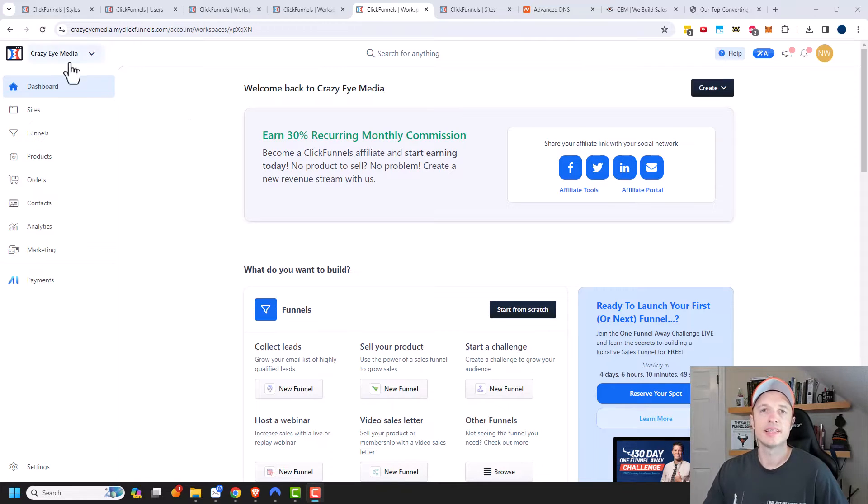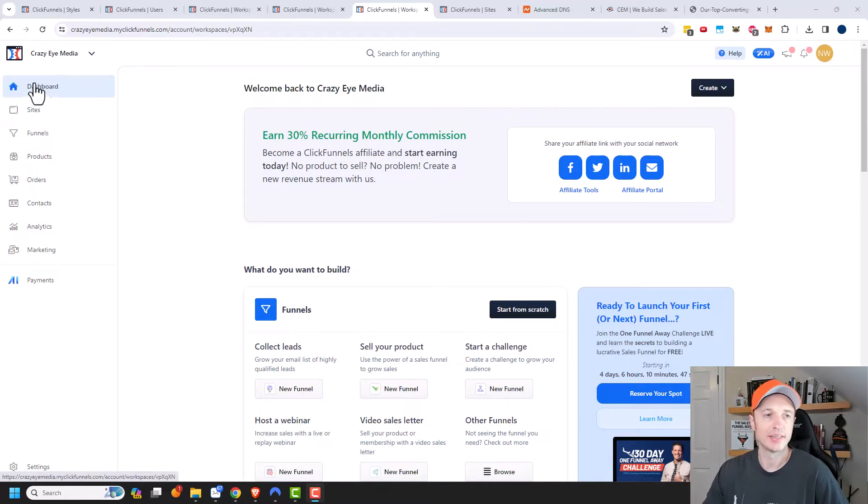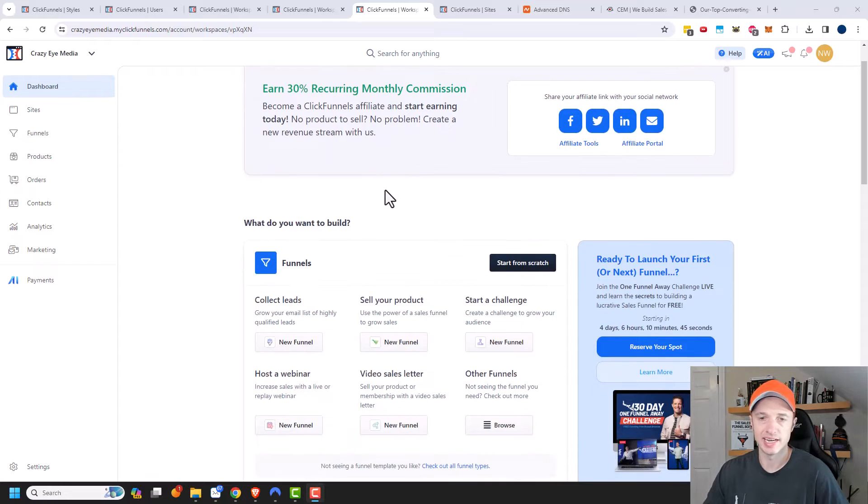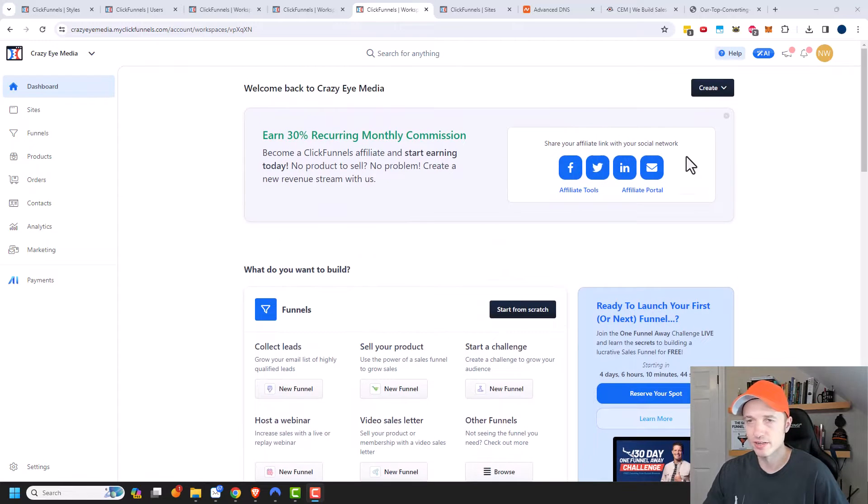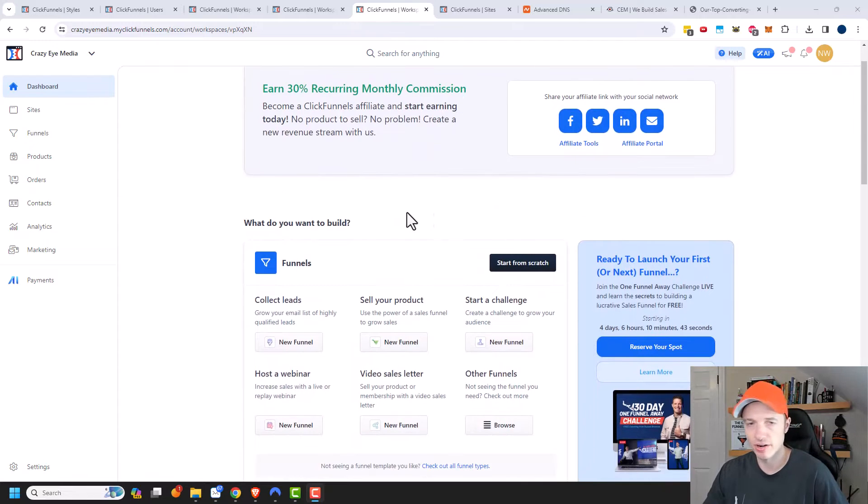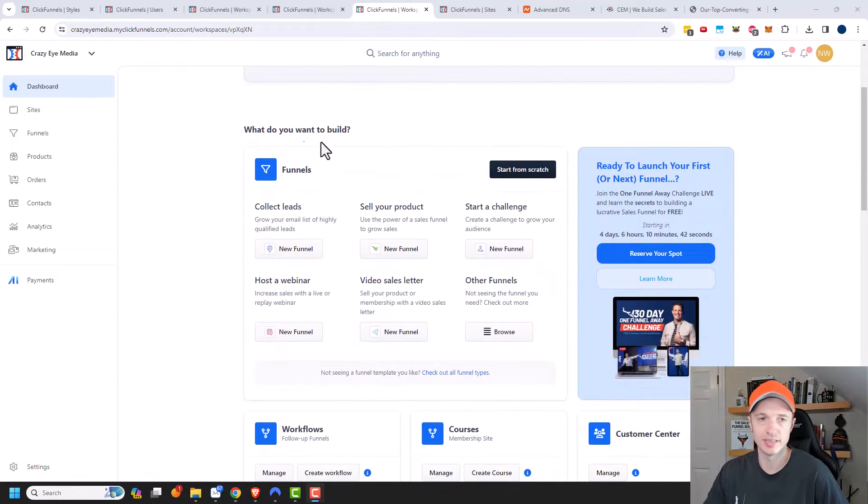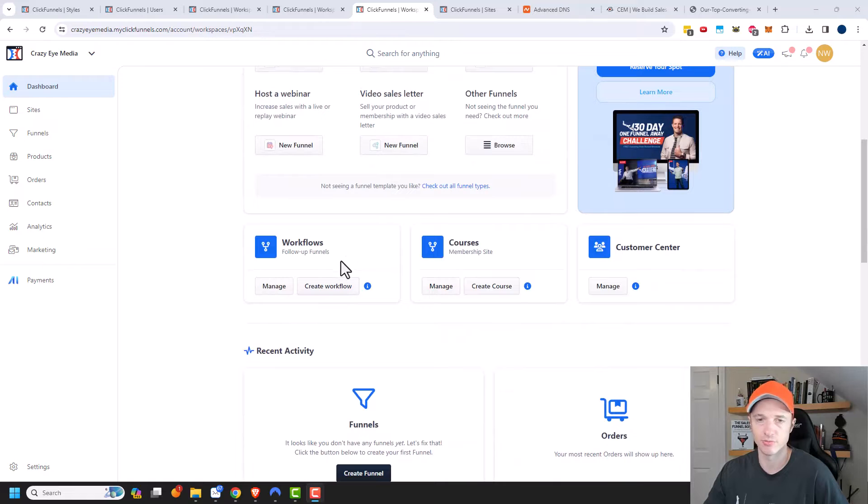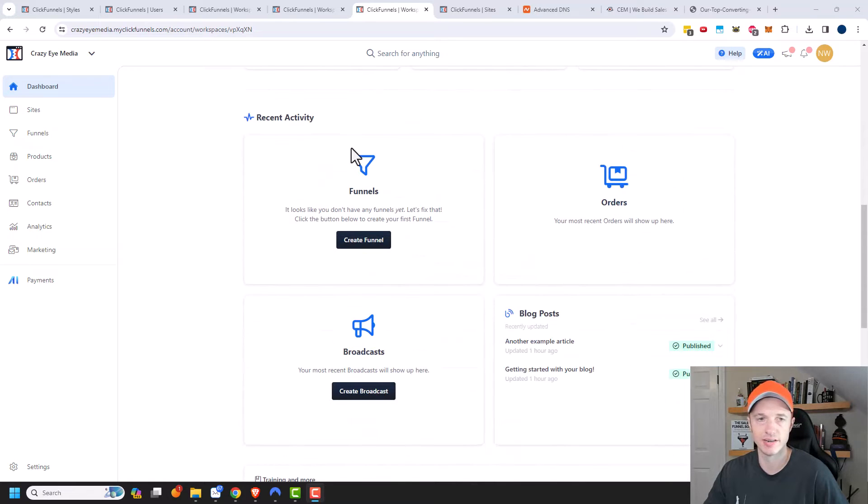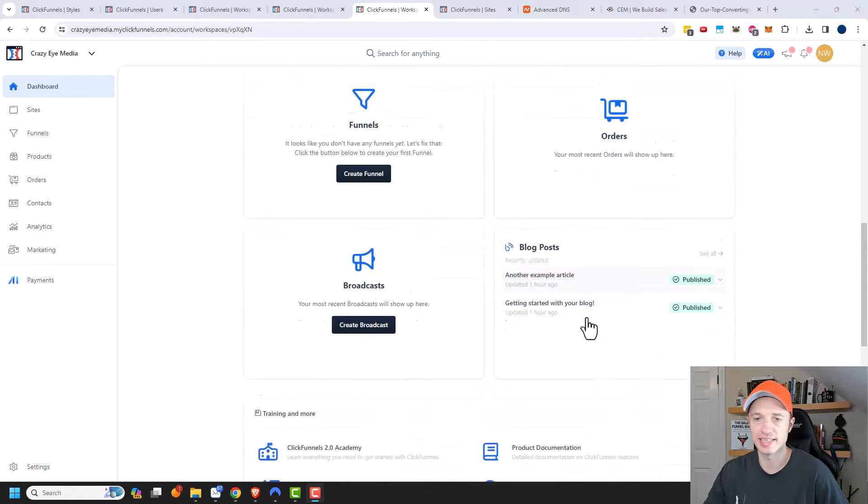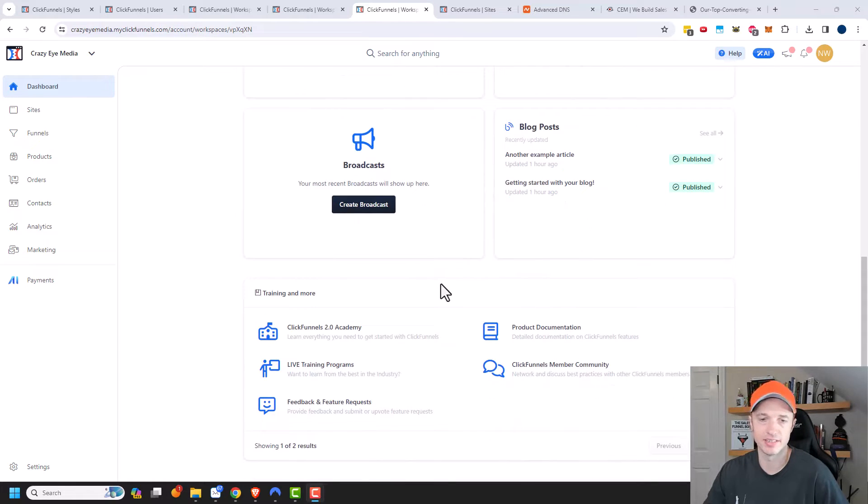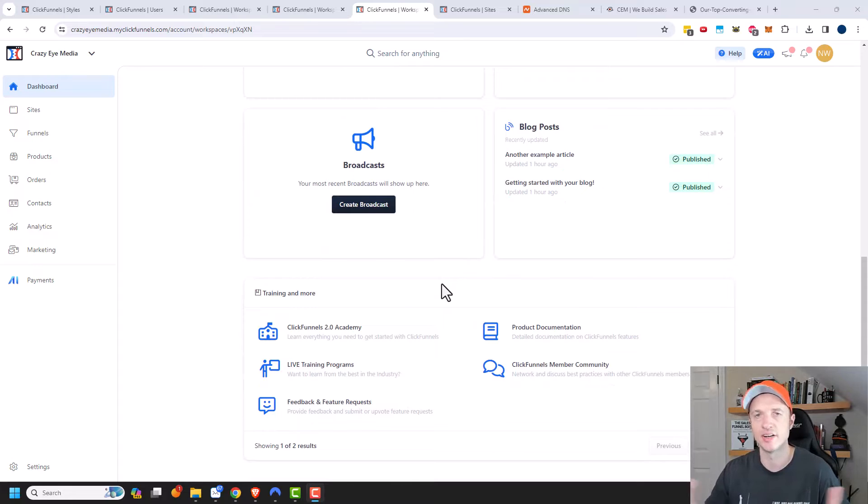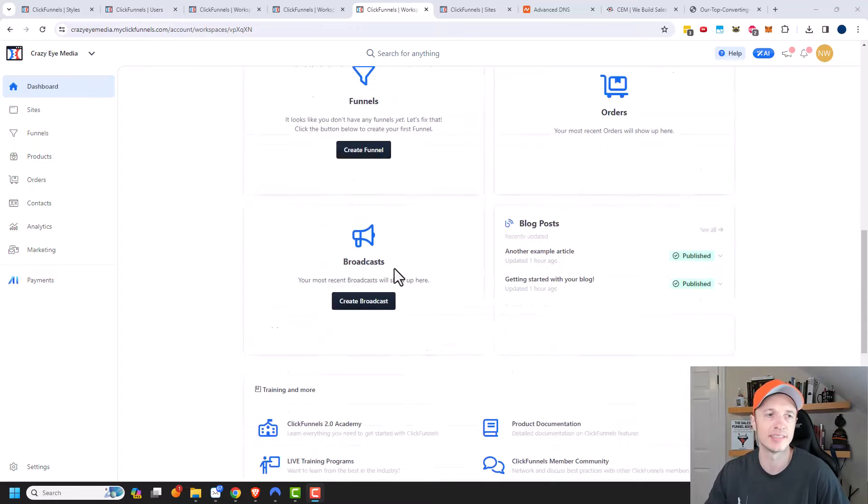We'll just go down this navigation menu on the left-hand side. Here on the dashboard, you can see it's kind of an overview slash get started page. So what do you want to build? Funnels, workflows, courses, customer center, and recent activity right here. A typical dashboard that just has a collection of stuff.